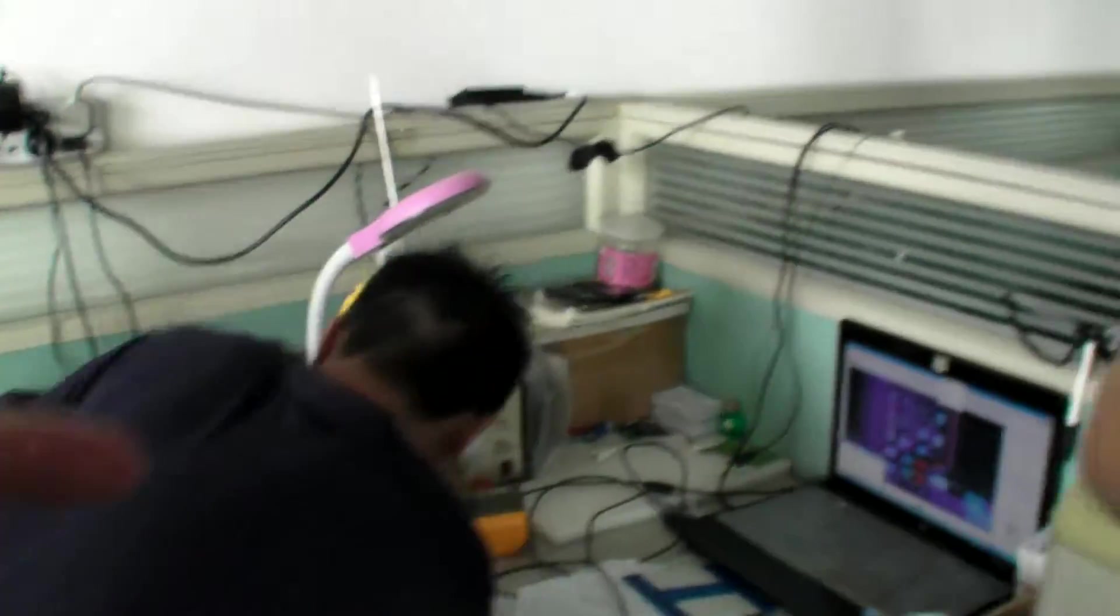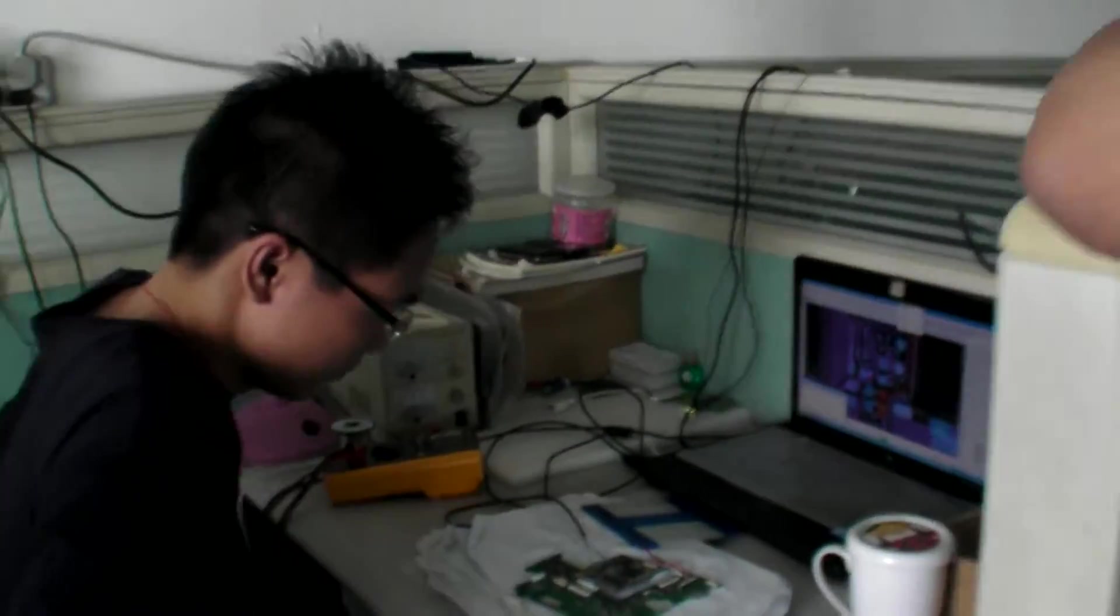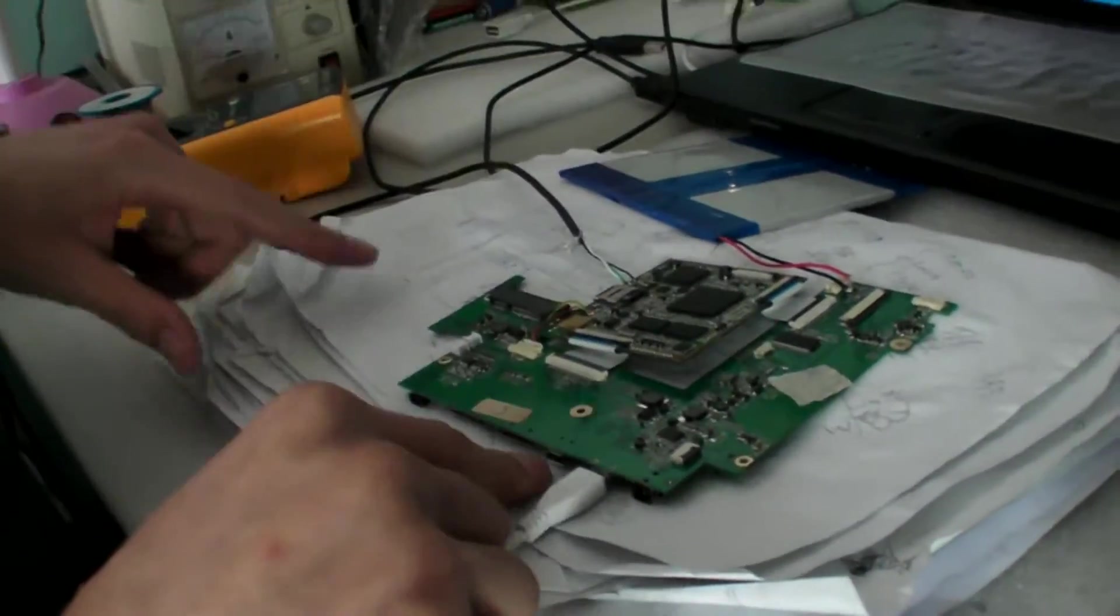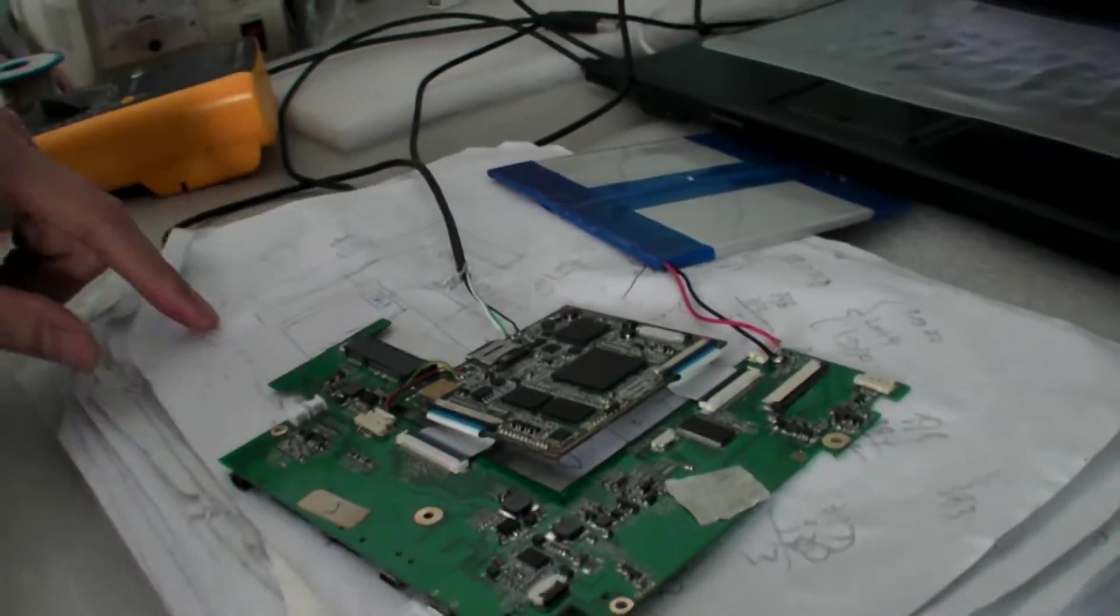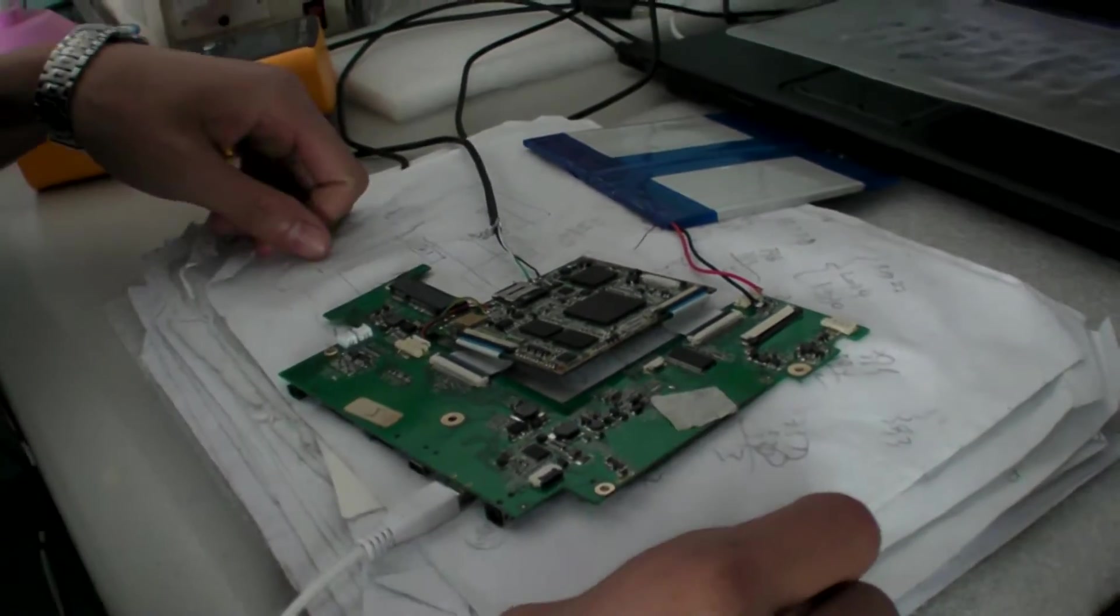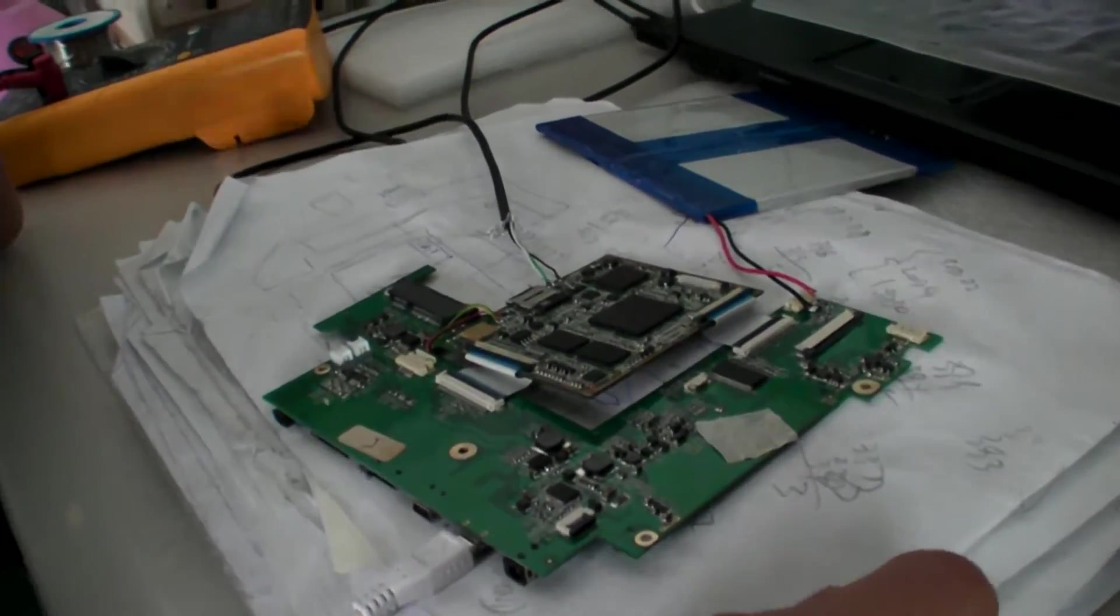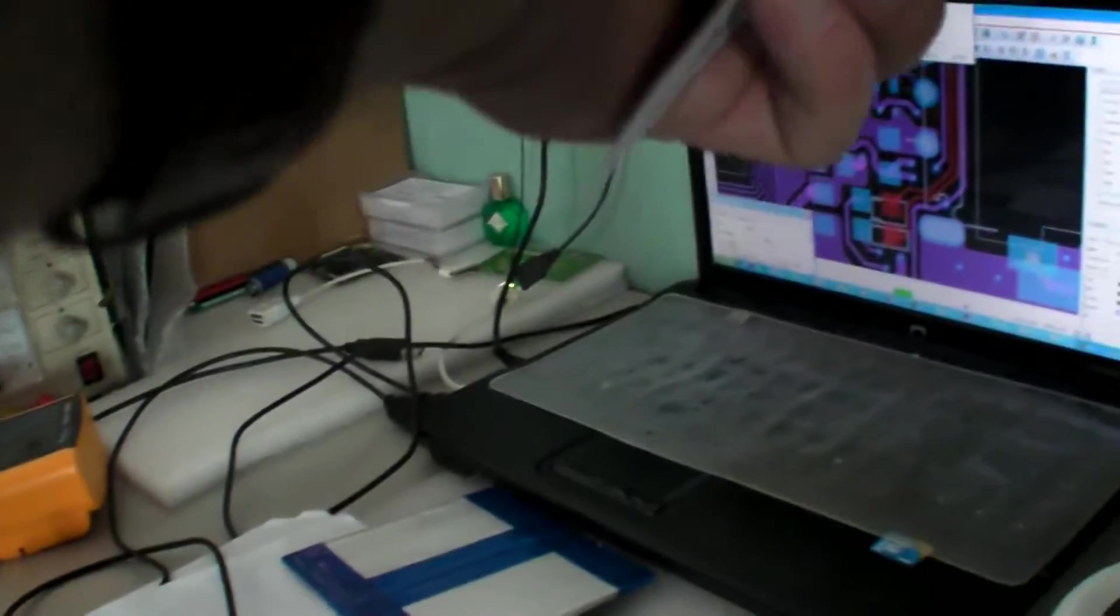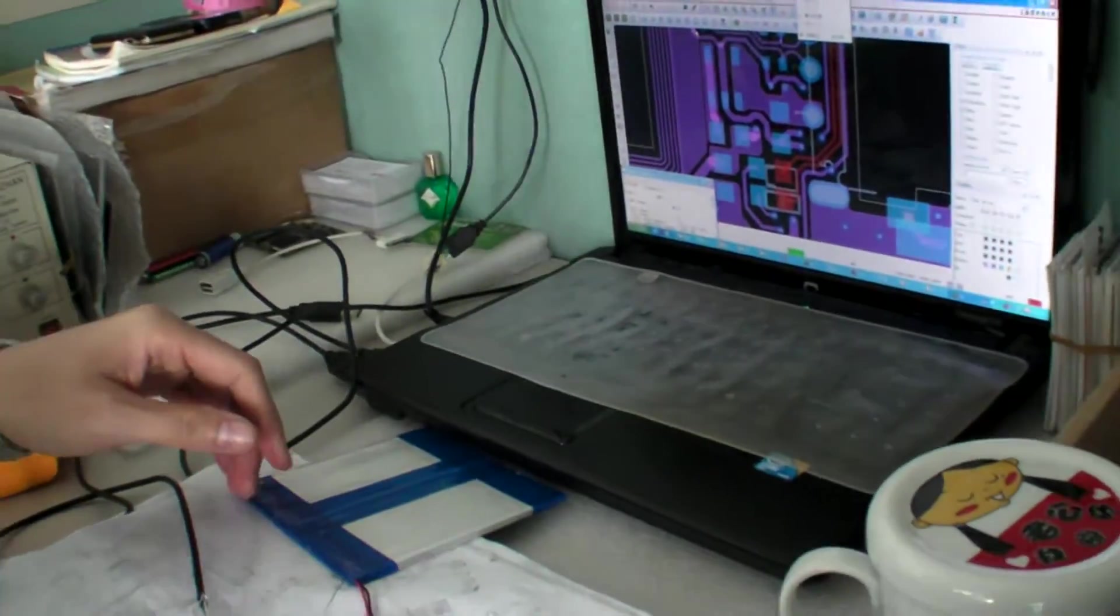So this company is your partner, right? They make PCB for your product. And this is a Freescale, which one? It's a Freescale 51. And you do testing and you put it there? Yes.